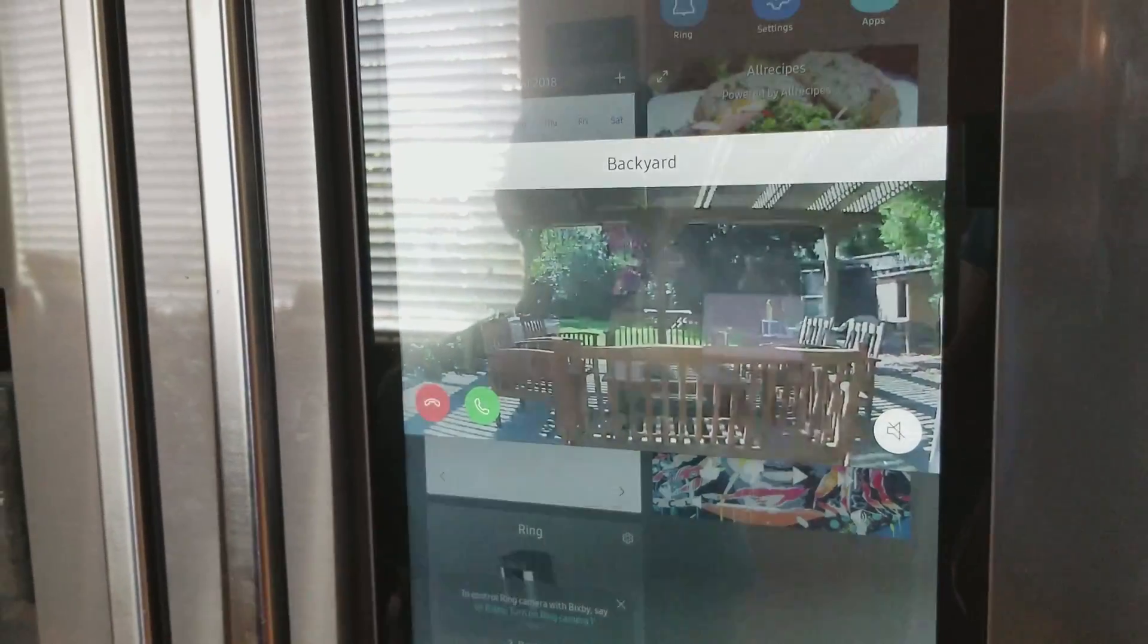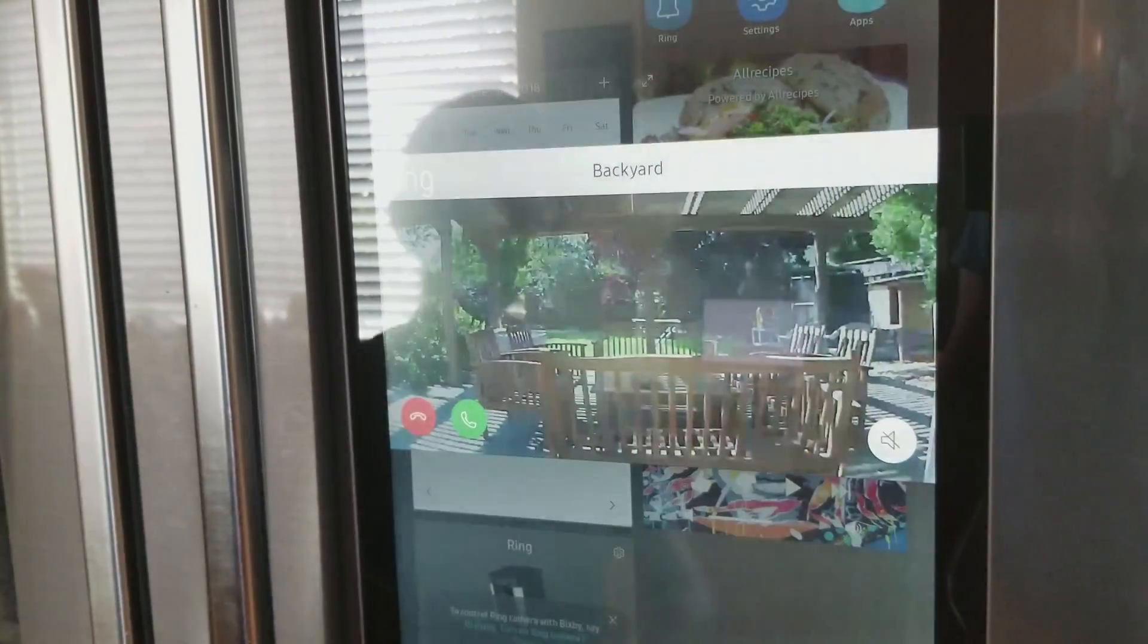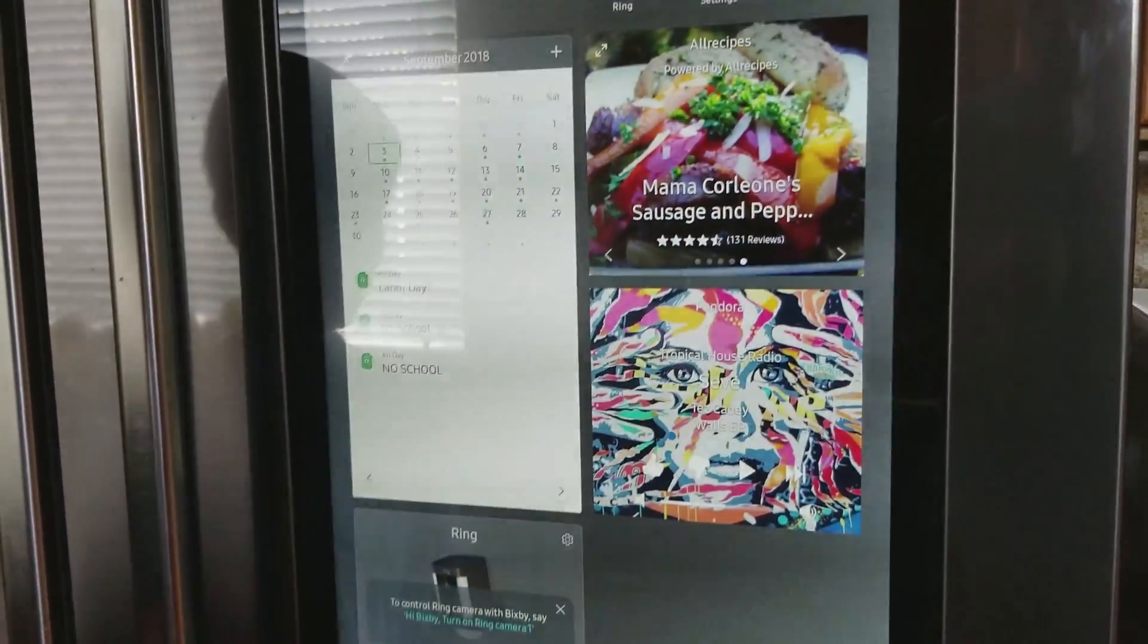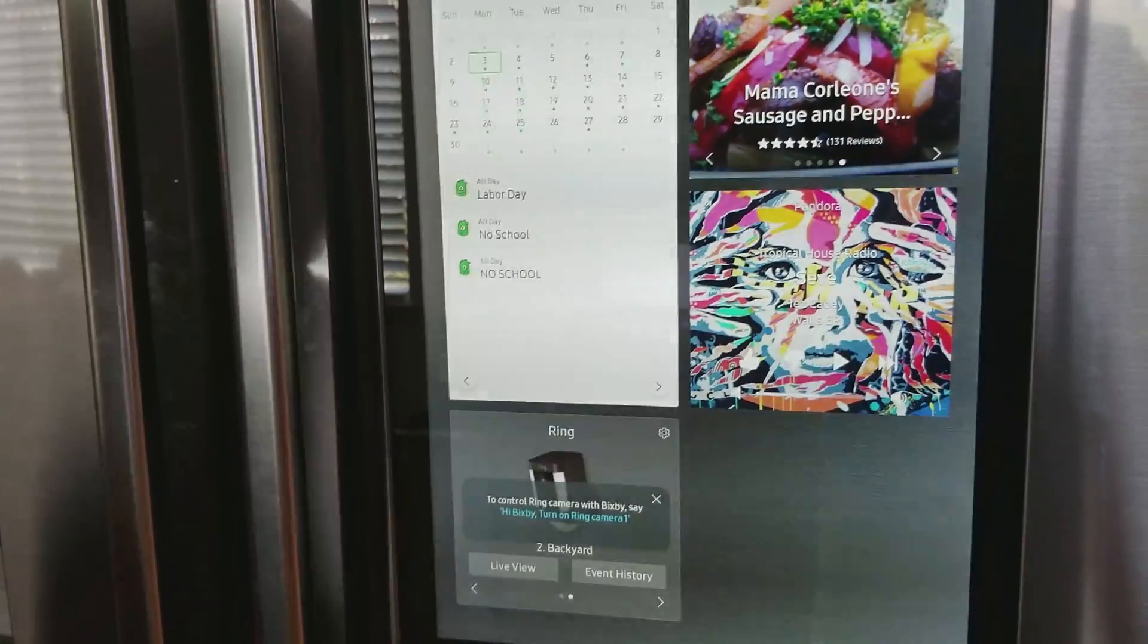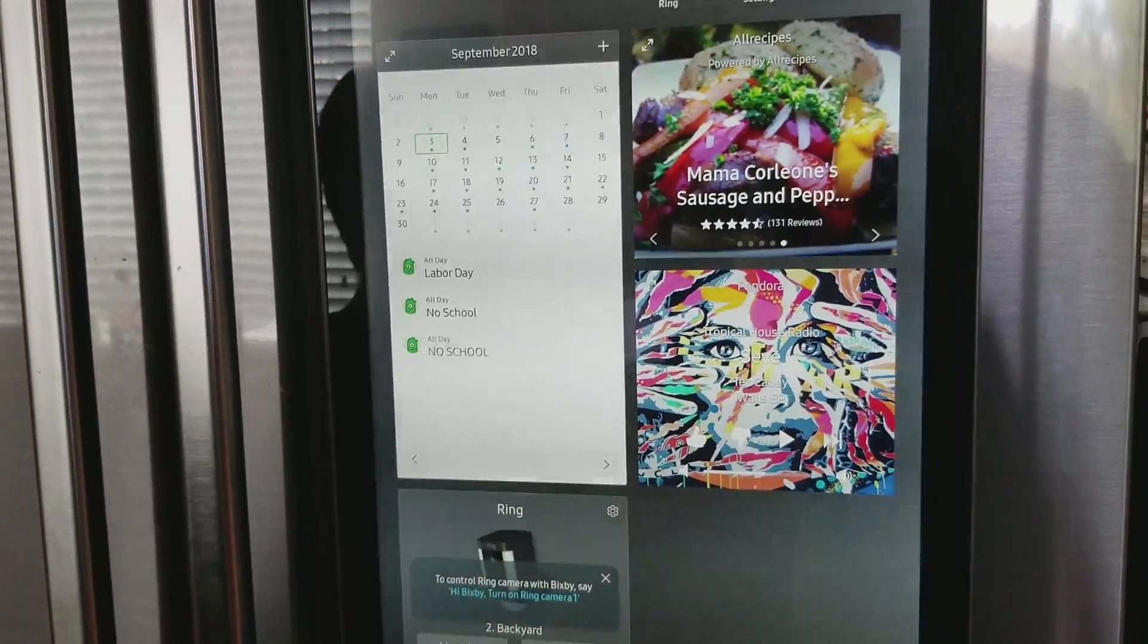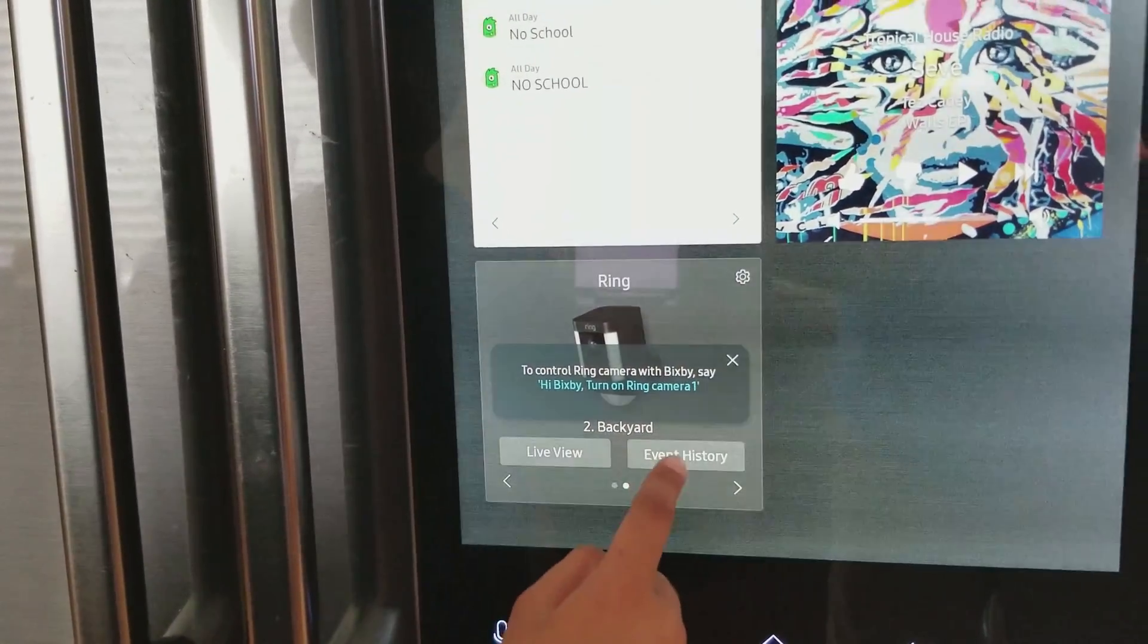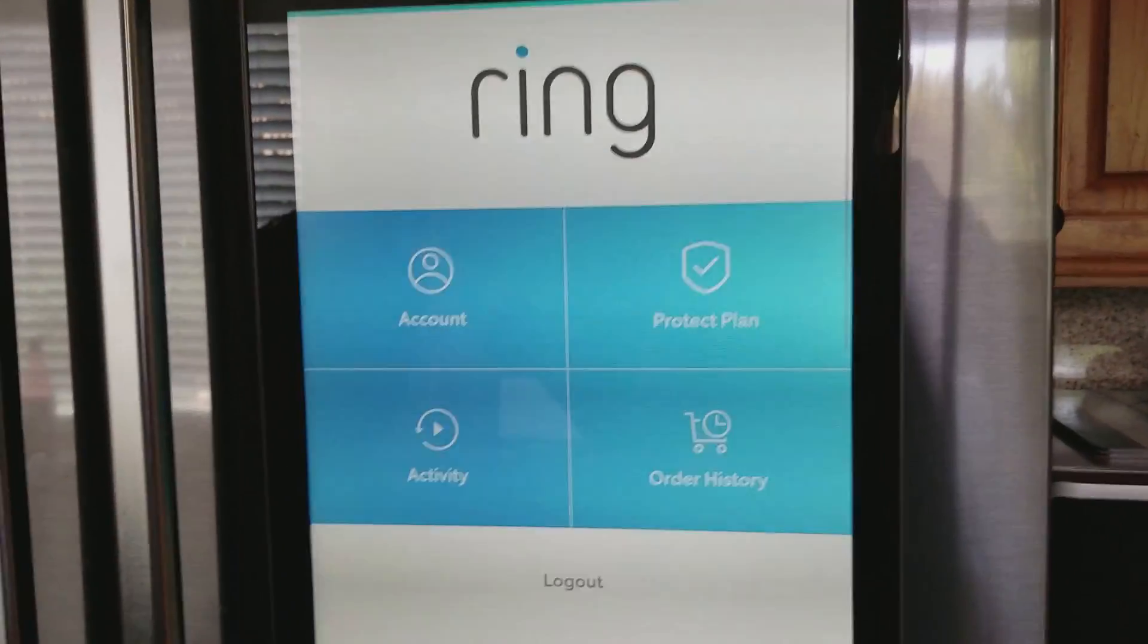And as you can see, this is Ring Camera 2 of the backyard. Now, this is how you do it with Bixby. But there's also Event History. The Ring has a motion sensor, so you can go to Event History, and it'll have the motion and every time you activated the camera and things.